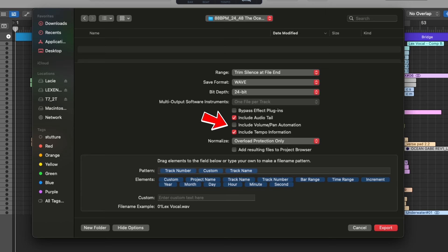Then we have include volume and pan automation. This lets you choose whether the volume and pan adjustments that you've made during mixing should be applied when exporting the final audio tracks. If you've automated any level changes over time in the track, or you have any changes in the stereo positioning of the audio, you're going to want to click this box to ensure that that gets written to your exported tracks.